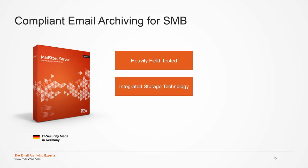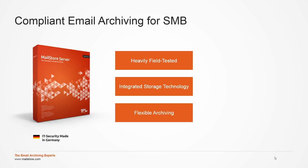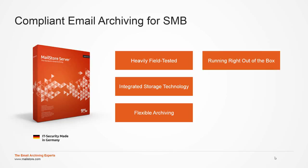Our solution's highly sophisticated storage technology is fully integrated and does not require any external database software such as SQL Server. MailStore Server supports almost all relevant email systems and archiving methods, and can be installed right out of the box within a few minutes.